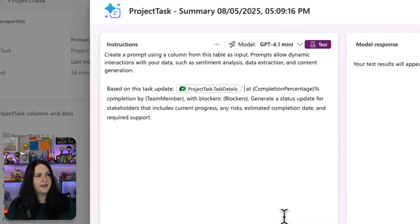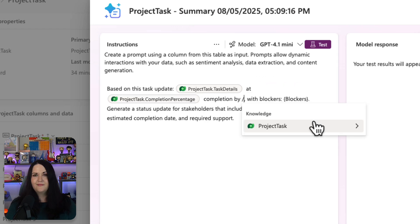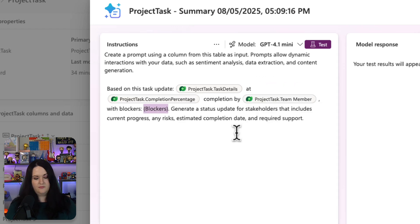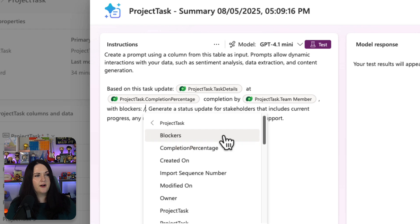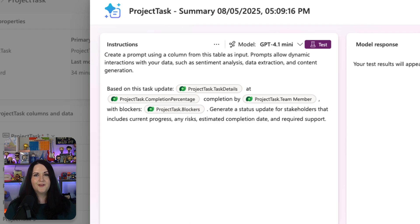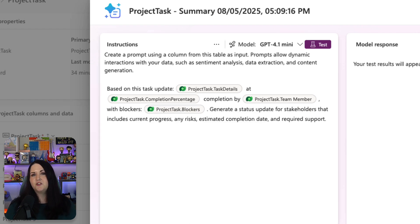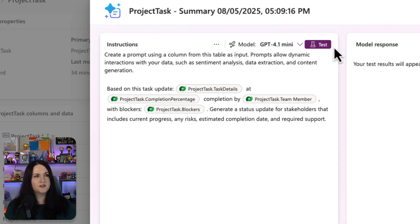We'll do the same thing for completion percentage, and the same thing again for a team member. And lastly, for the blockers that we have. Okay, so that's the prompt. We're giving it more inputs this time and asking it to actually create new text for us. So let's see how it does.